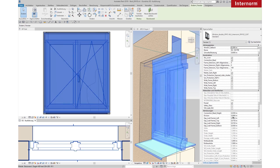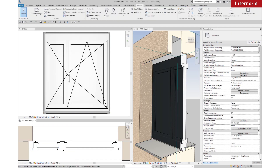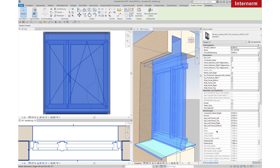Change the Division. Change the Gap, Wall to Frame.